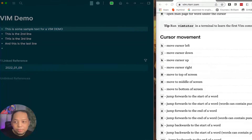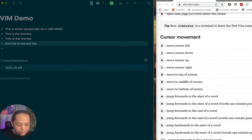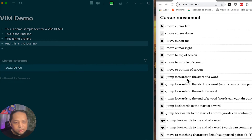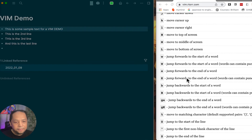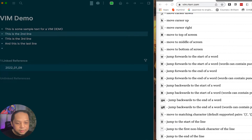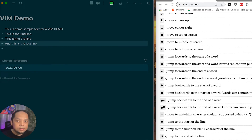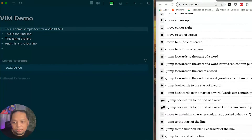What Logseq's Vim plugin does allow is moving up and down by line — pressing 'j' moves down and 'k' moves up through lines. However, pressing 'H' to go to the top of the screen doesn't work, and 'M' for middle doesn't work either. Word-level navigation with 'e' also doesn't work. It looks like Logseq's Vim implementation only navigates per line, not per character.